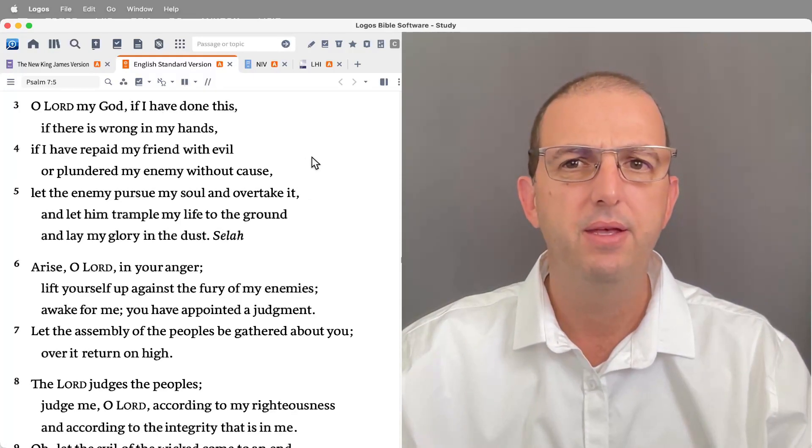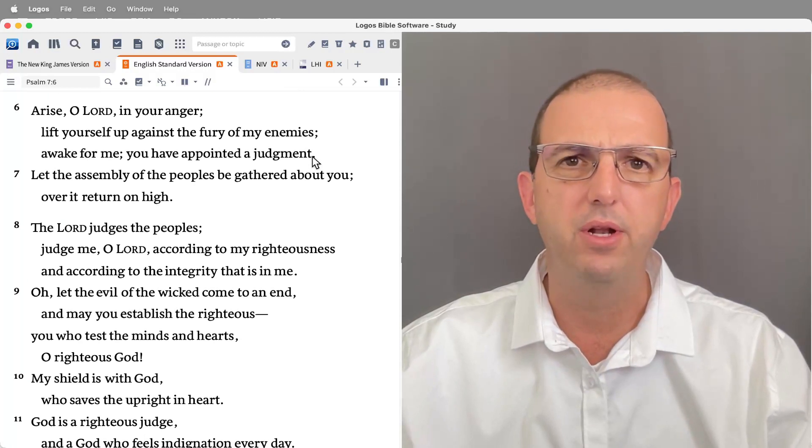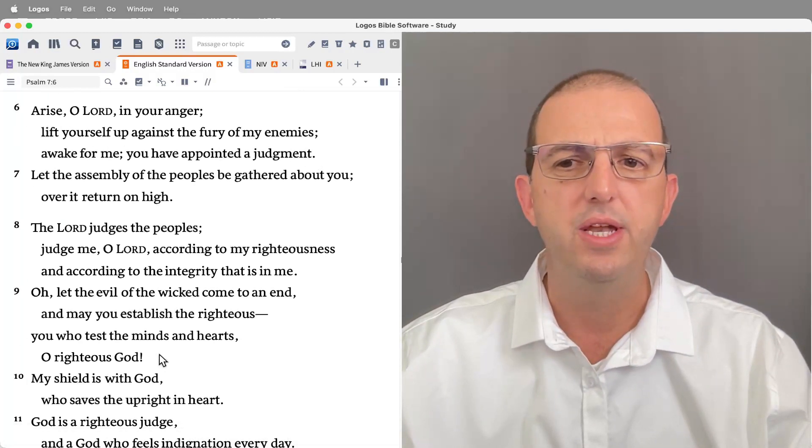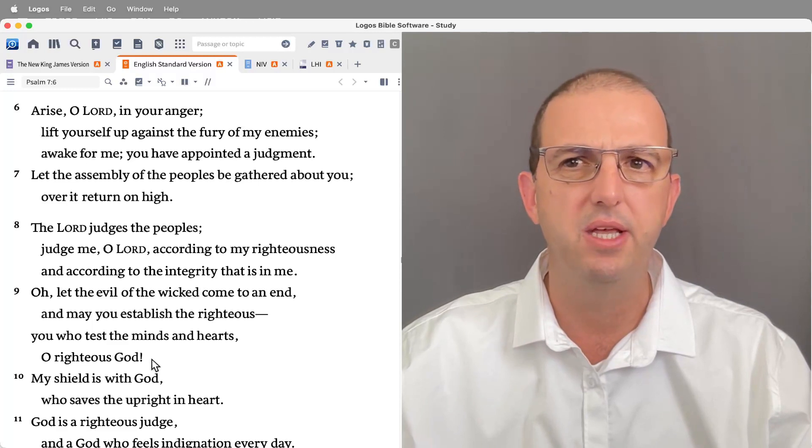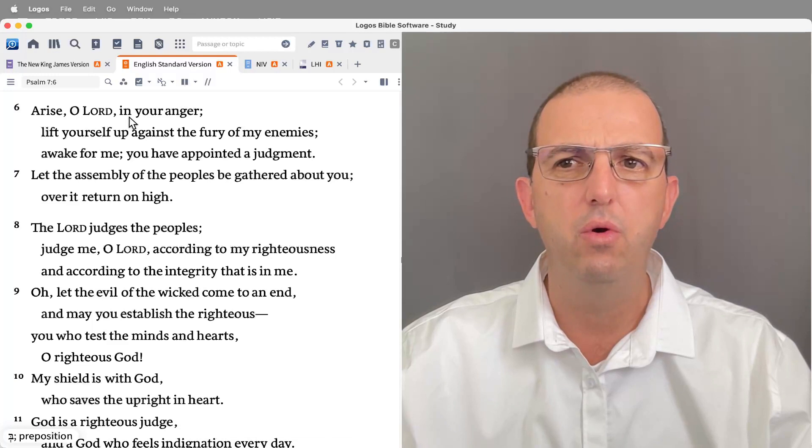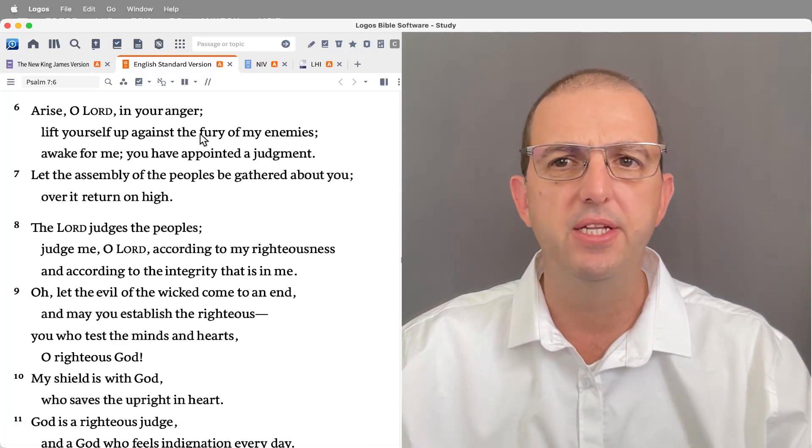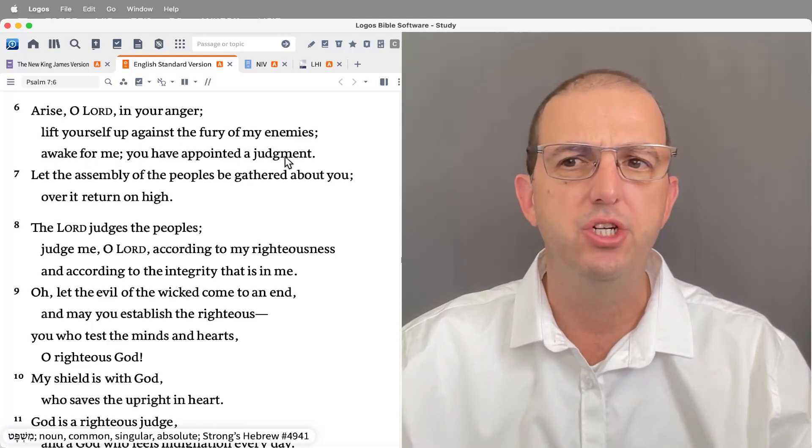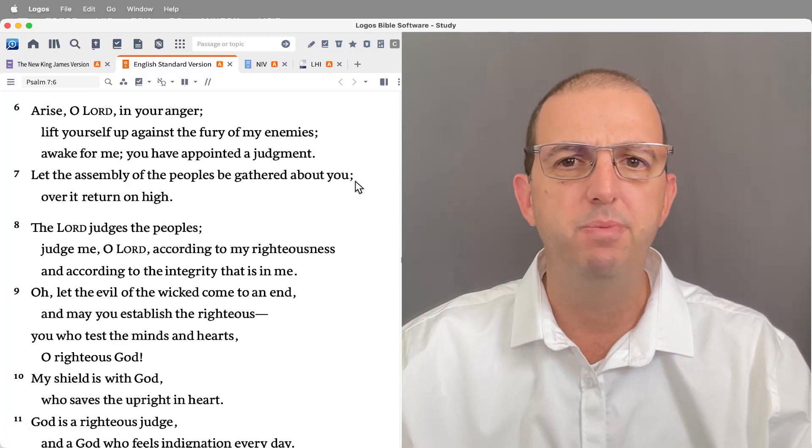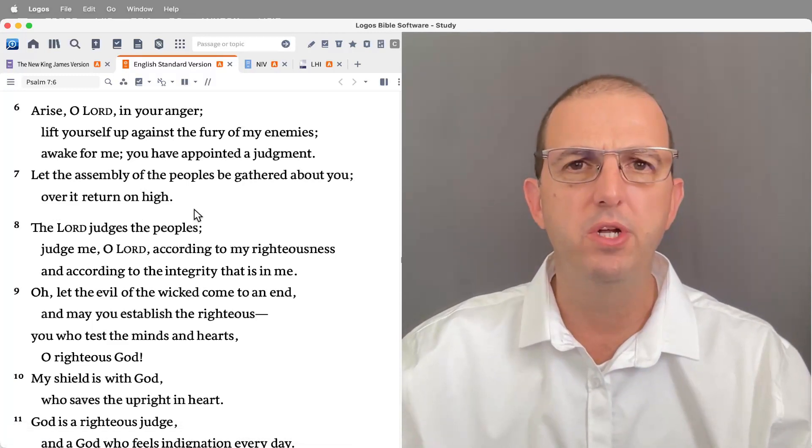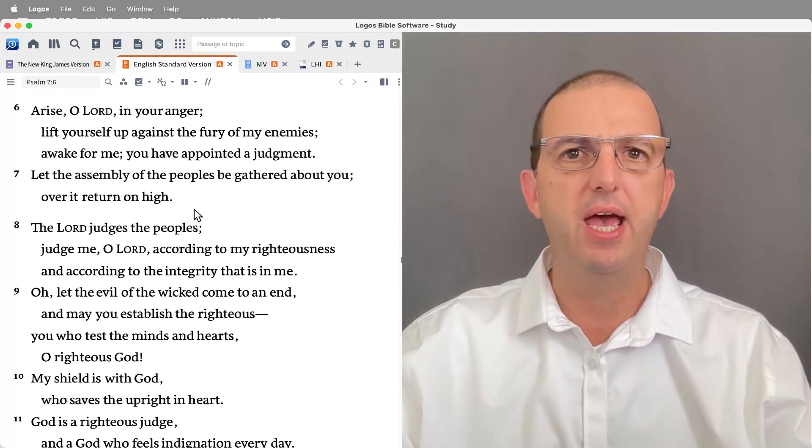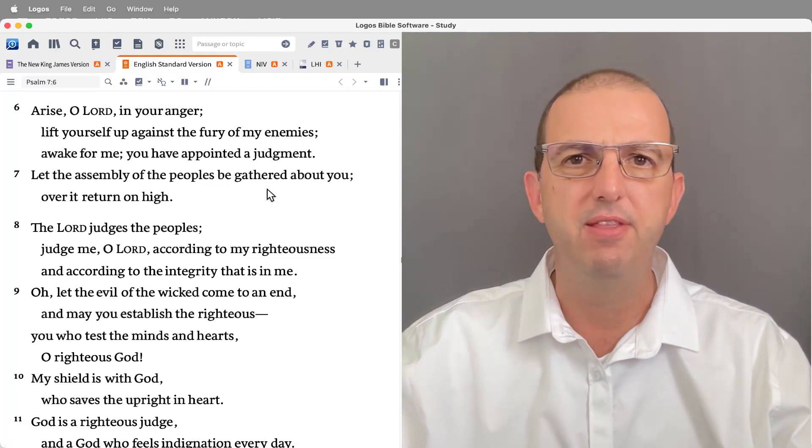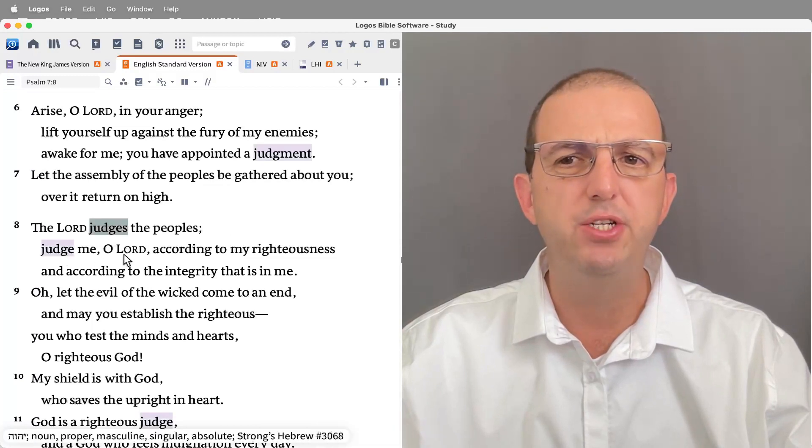The next strophe, the ESV divides differently to how I would have done it. I would treat verses three to nine as one group and they are the petition that the psalmist makes, his prayer for what he wants God to do. 'Arise, O Lord, in your anger. Lift yourself against the fury of my enemies. Awake for me, you have appointed a judgment. Let the assembly of the peoples be gathered about you. Over it return on high.' What does he want God to do? He wants God to arise as judge, to gather the peoples, and to render a just verdict in this dispute.